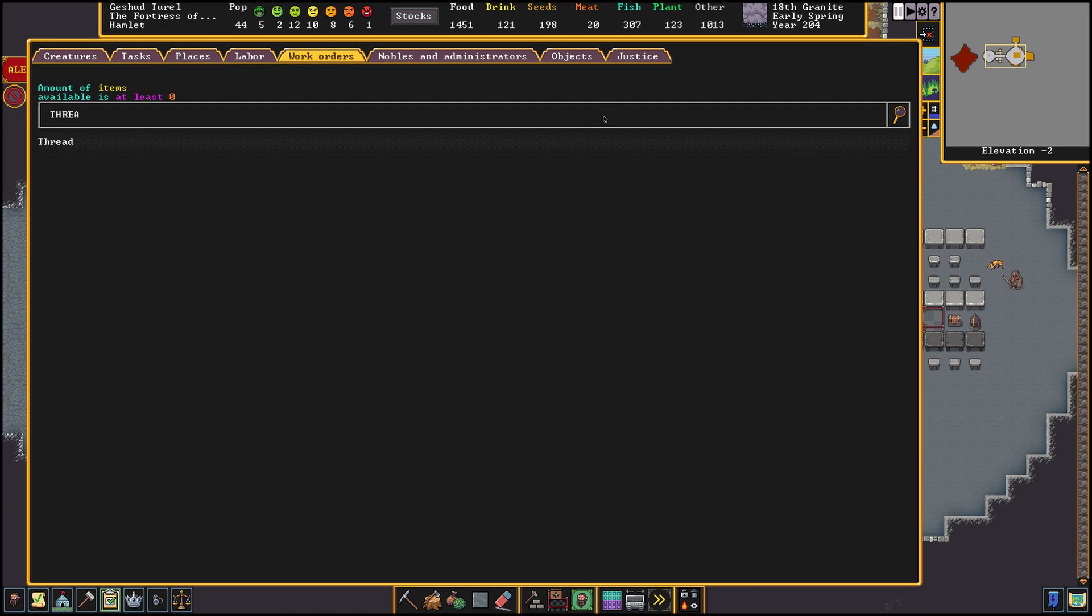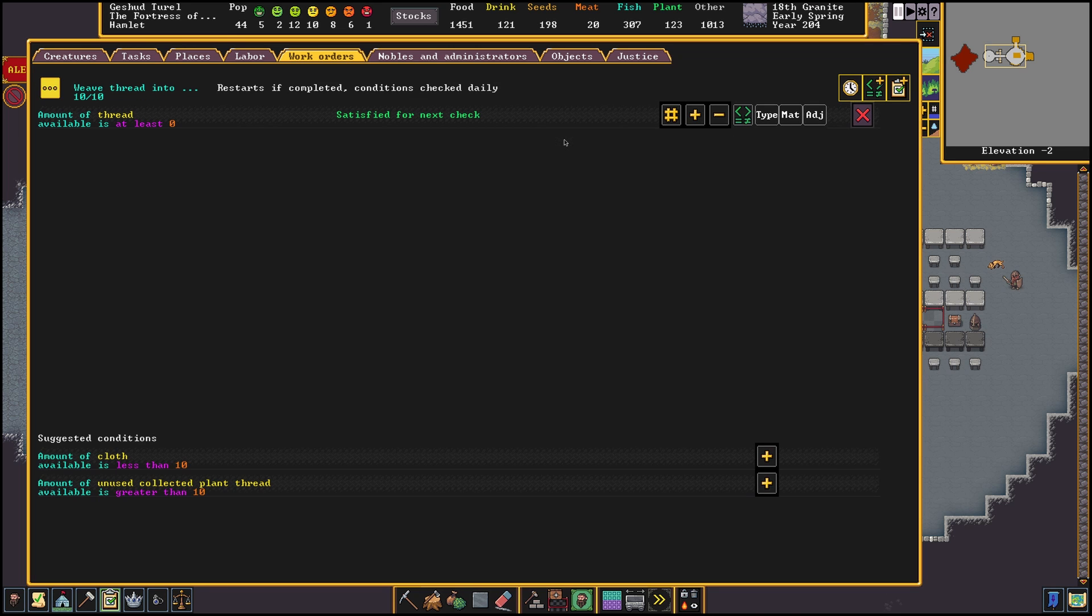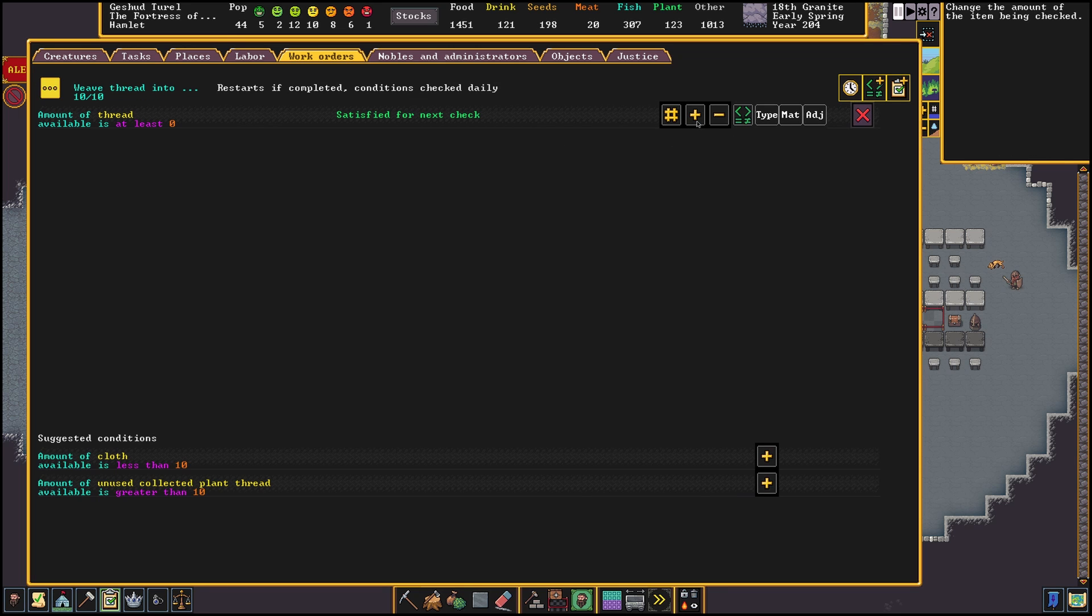Now the only thing we need to decide is how much thread we want to have in stock. Let's say we want to keep 40 thread in stock and make 10 cloth. We would need to make sure we have 50 thread to begin this order, since we will be using 10 to make the cloth.